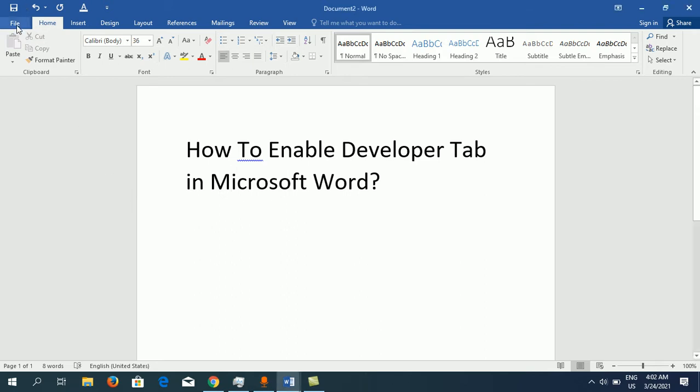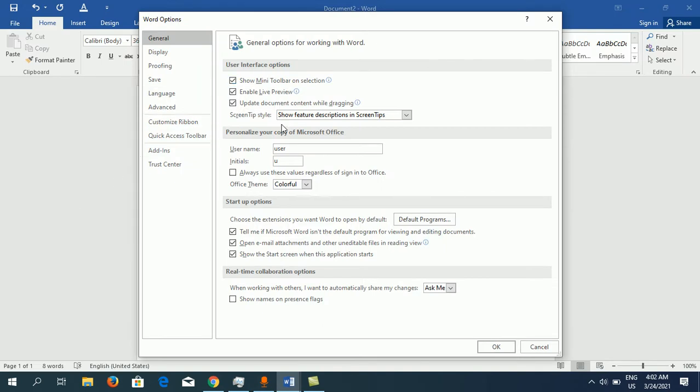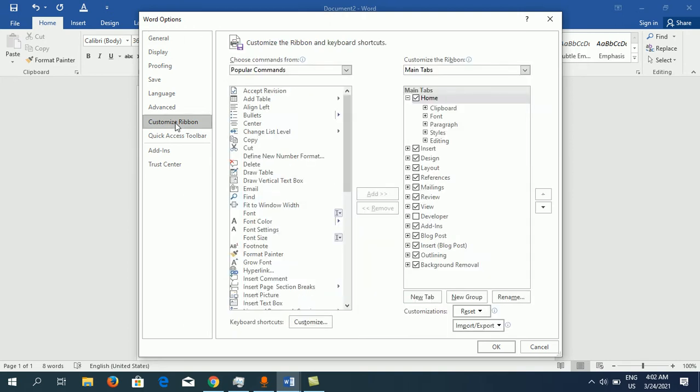Click on File, then at the end you need to click on Options. Once you reach this screen, on the left-hand side you need to click on Customize Ribbon. Now look at the right-hand side.